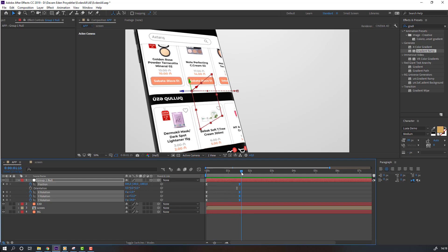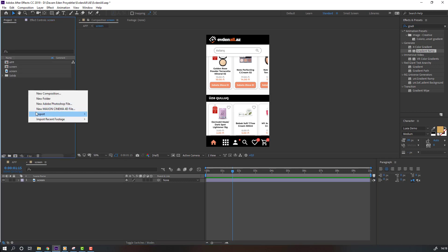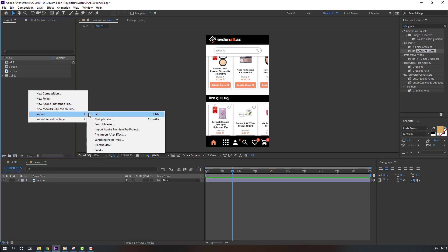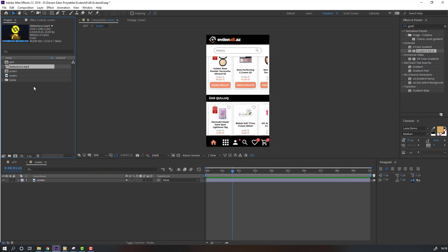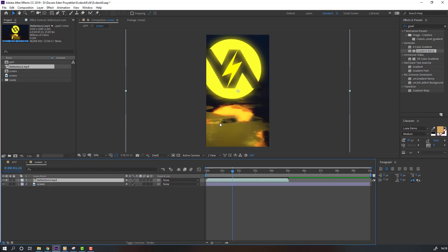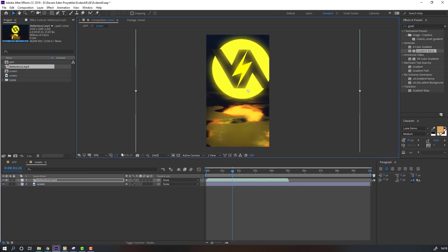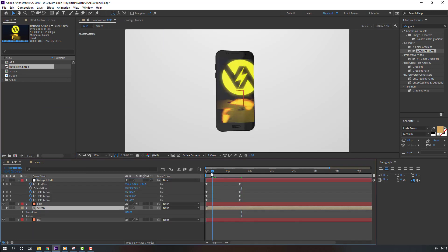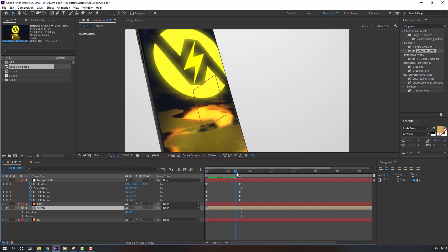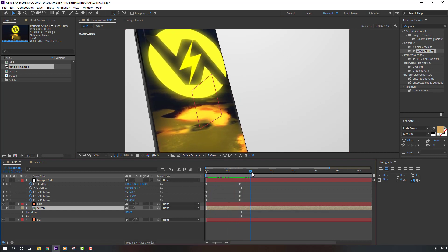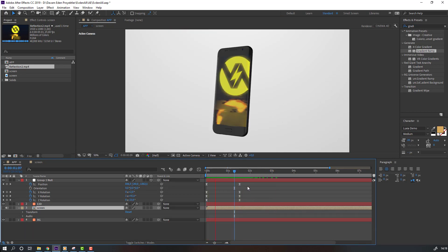We can animate this screen in here. Let's again import new file, select this reflection, click import, and move to inside this screen composition. Let's see. Nice.